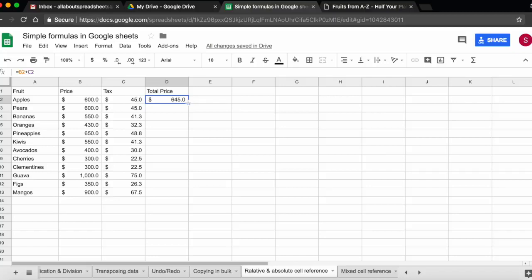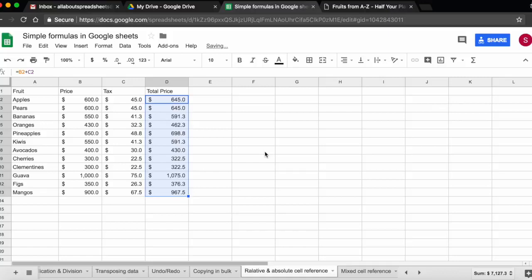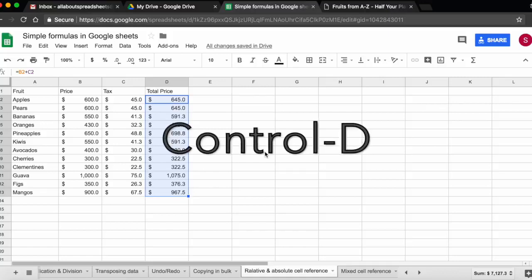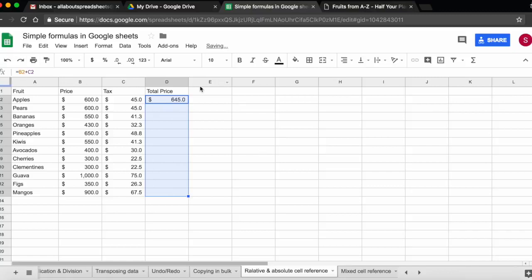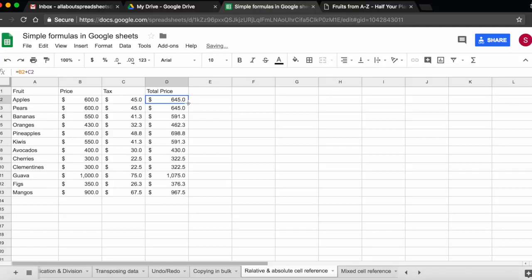Or I can use the keyboard shortcut. In which case I'm going to have to select all the cells and I'm going to have to do Ctrl-D. So here I did Ctrl-D, let's undo and let's use the double click option. So I bring my cursor here, bottom right, double click and I copy the formulas.